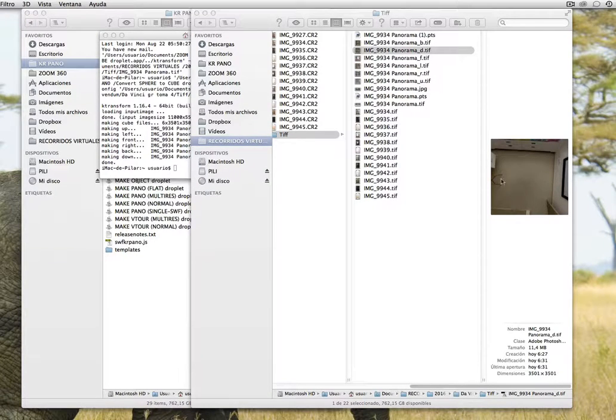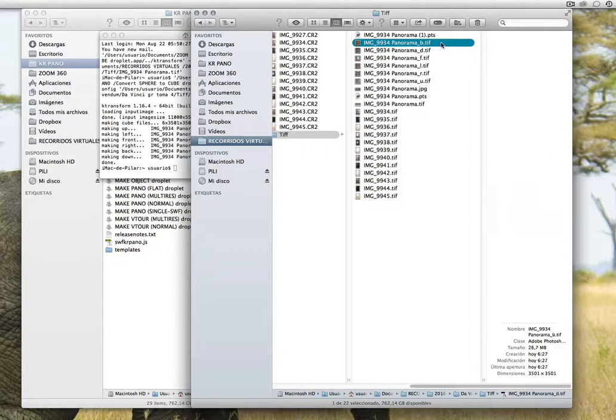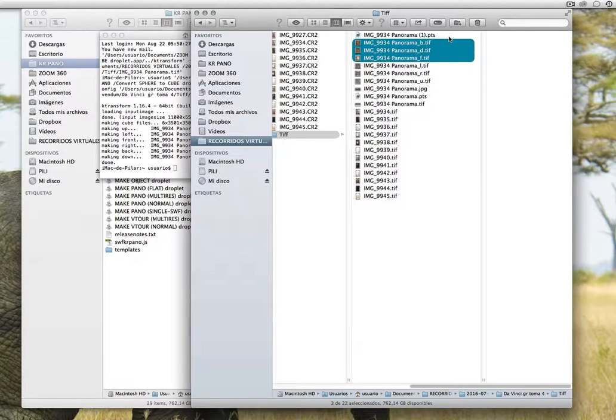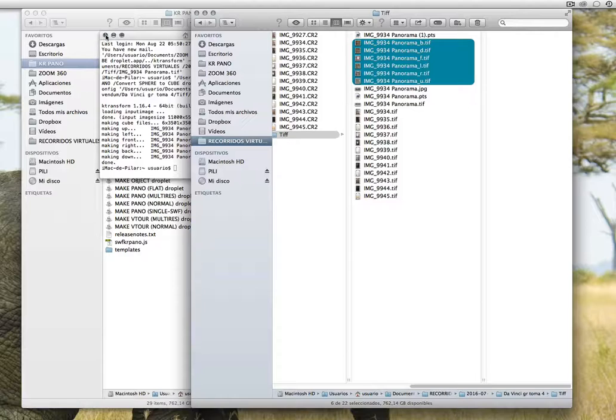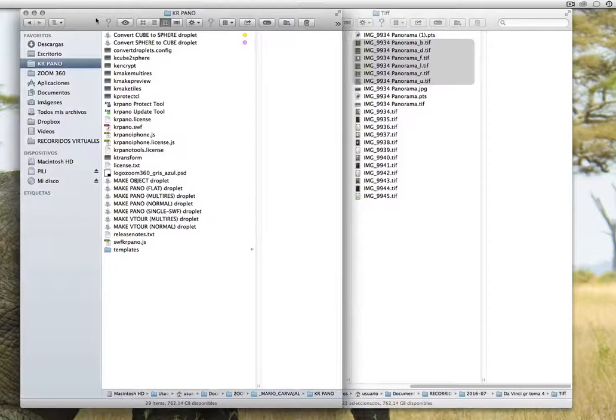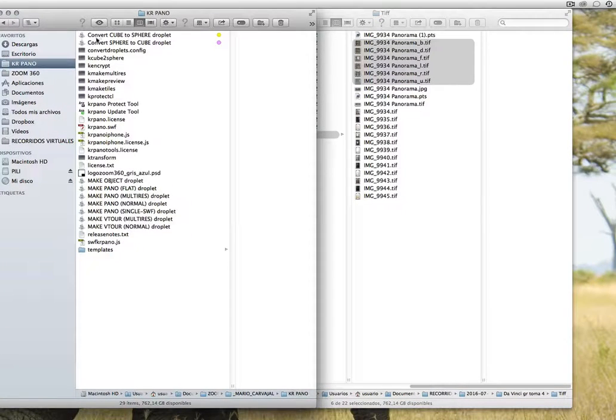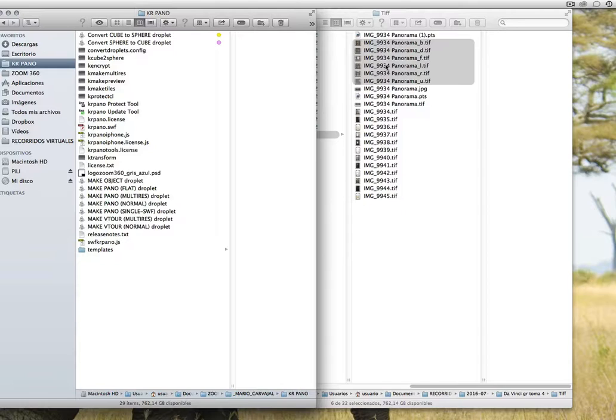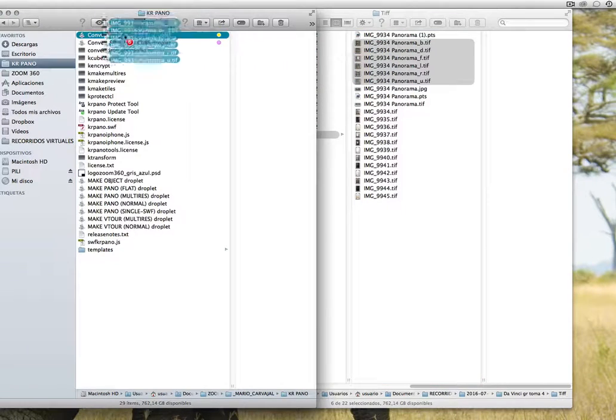So we select the 6 parts of the cube, 1, 2, 3, and again we are going to drag and drop but at this time you are going to drag and drop over here. Convert cube to a sphere droplet.